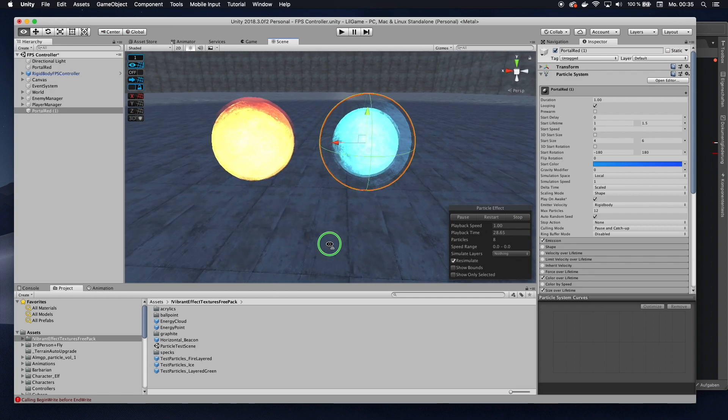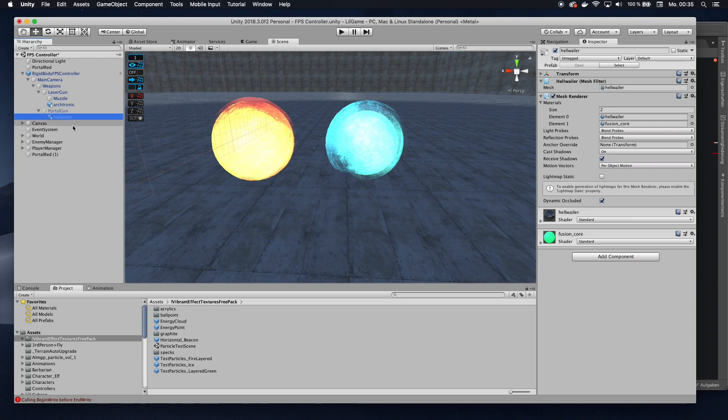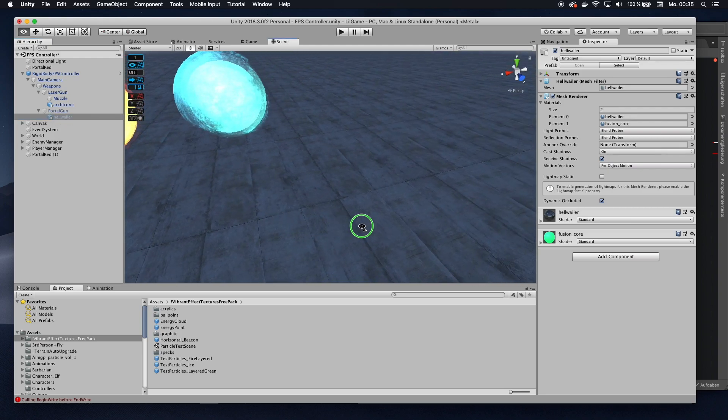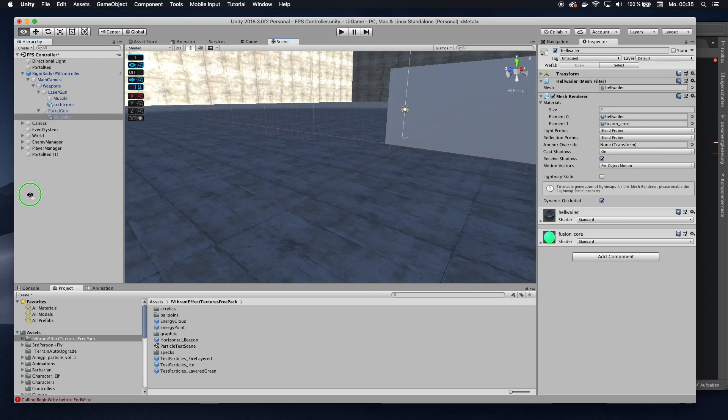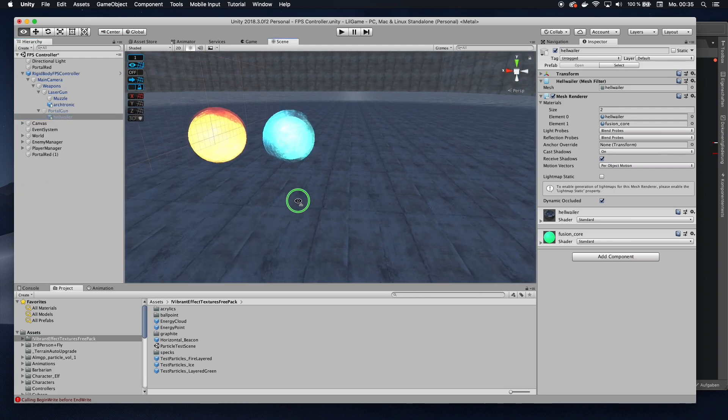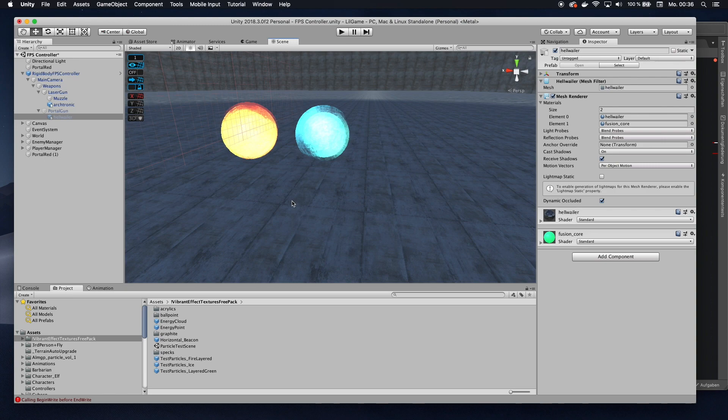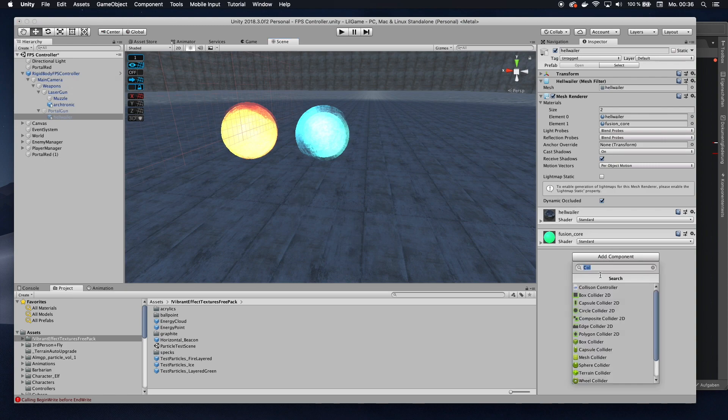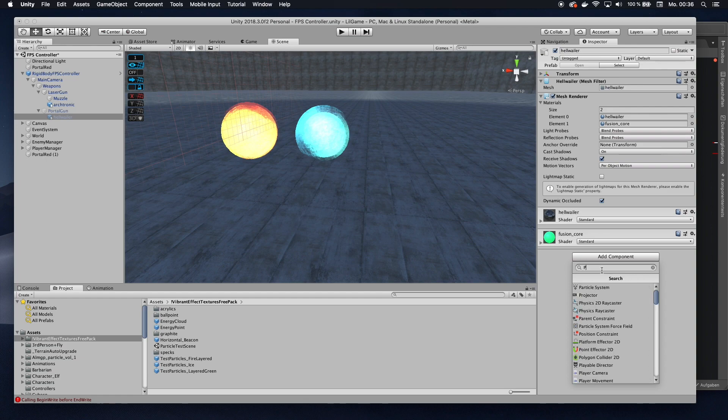Now, what I want to do is I want to go to wherever my portal gun is. In that case, it's called hellwhaler. I don't know what would be a reason to give the gun a name called hellwhaler, but whatever. Now, on my gun, I'm going to add a component. I'm going to add a new script. I'm going to call that portal gun controller.